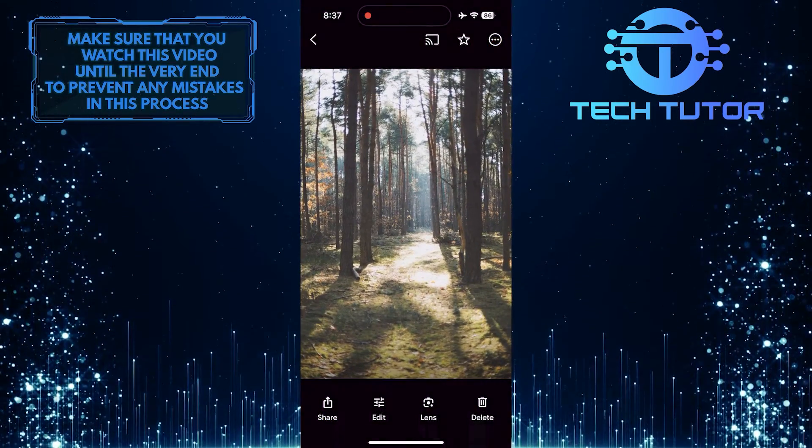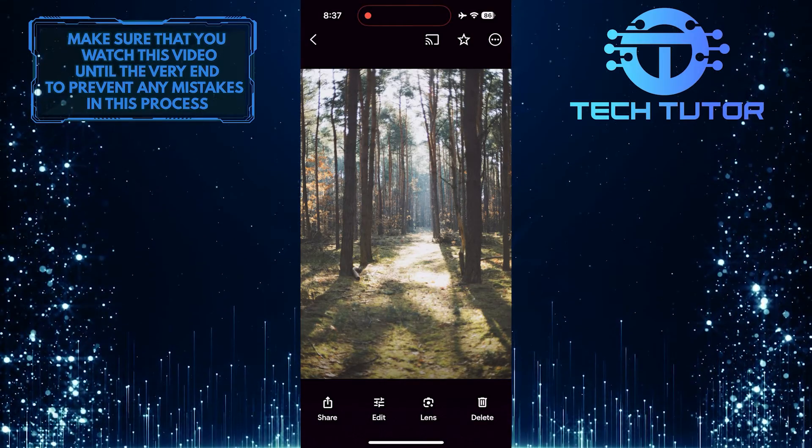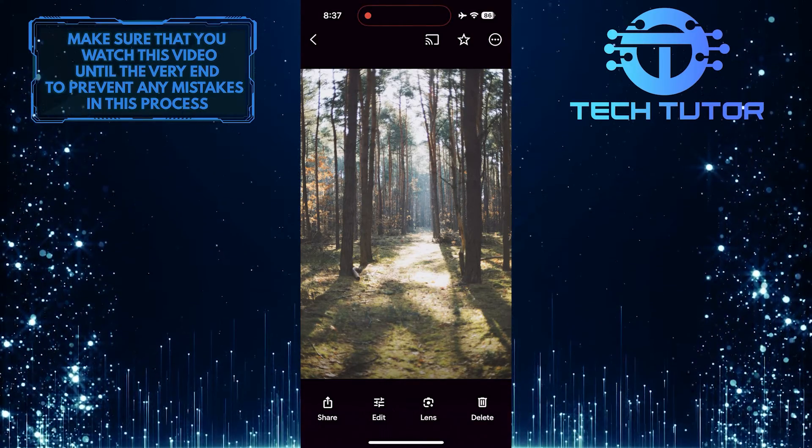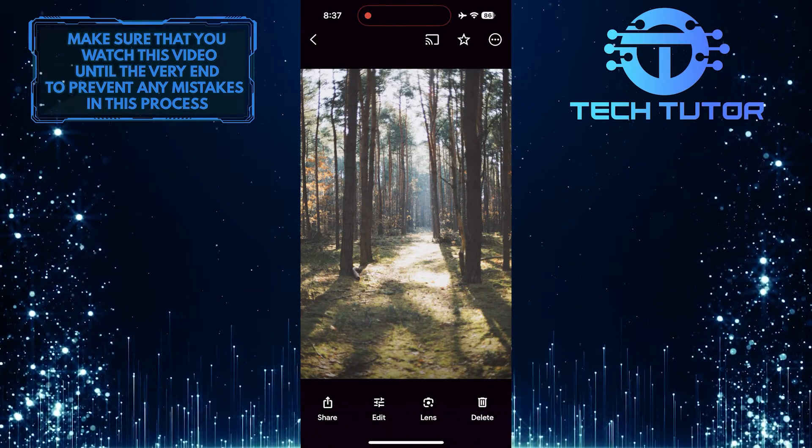To do that, tap on any photo or video, and then tap on the three little dots at the top right corner of the screen.